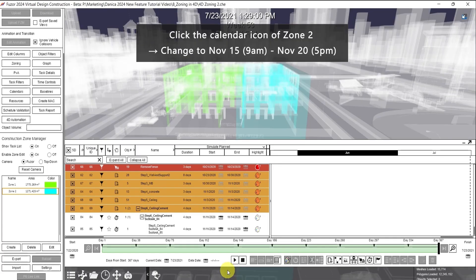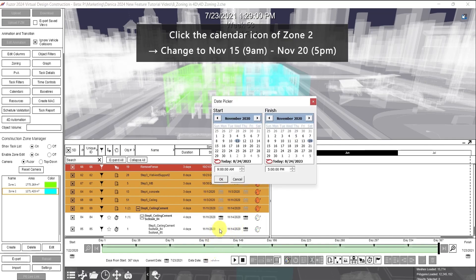Next step: for the task of Zone 2, click the calendar icon. Let's change the date to November 15 to November 20. Then click OK.